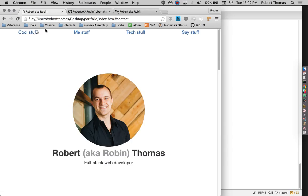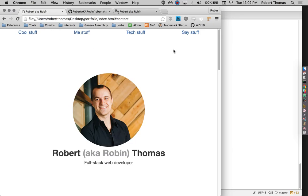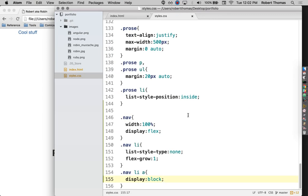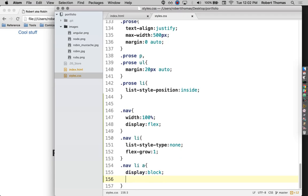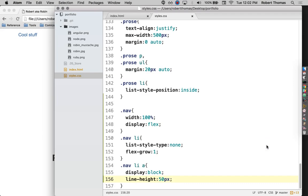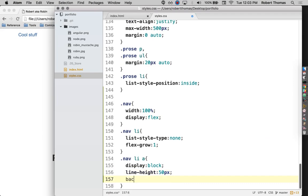And then I'm going to give these some colors and make them look a little bit prettier. First, I'm going to give them a line height of 50 pixels. That'll make them a bit bigger. I'm also going to give them a background color.